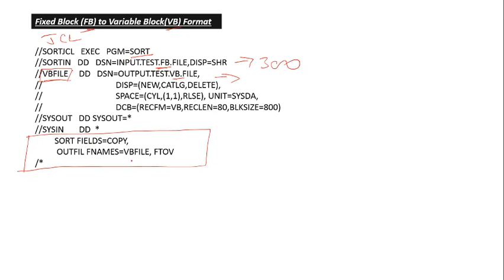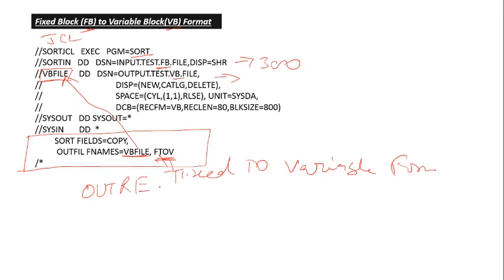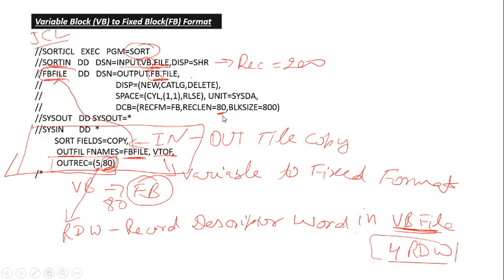You need to give here your DD output file name and you want to convert fixed to variable format. So you need to give FTOV. You don't need to give OUTREC which we have given earlier, because it will automatically copy your this data to 80 byte length if you are doing this.